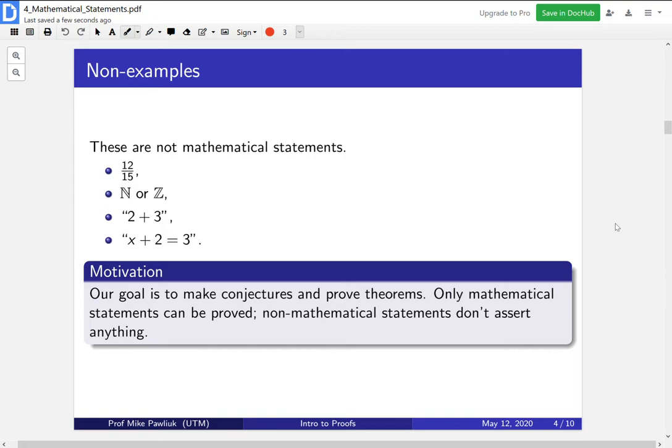Our motivation for mathematical statements is that we want in math to make conjectures and prove theorems — we want to know what is true. And only mathematical statements can be proved. Non-mathematical statements don't assert anything; they don't say something is true or something is false, so we can't prove or disprove them.